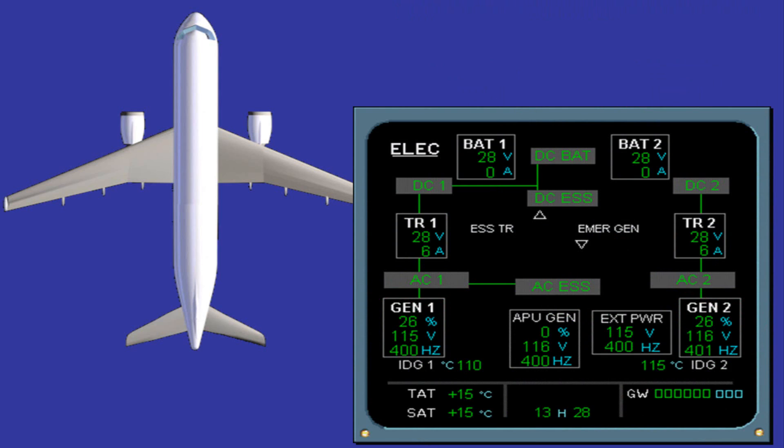You can see that all the components we have talked about are displayed on the ECAM page. Notice that each component has a title to aid identification: GEN 1 and GEN 2 supplying AC bus 1 and AC bus 2, TR1 and TR2 supplying DC bus 1 and DC bus 2, two essential buses supplied by the corresponding main buses, the DC BAT bus and two batteries. For simplification, the component indications have been removed. Let's now present them.